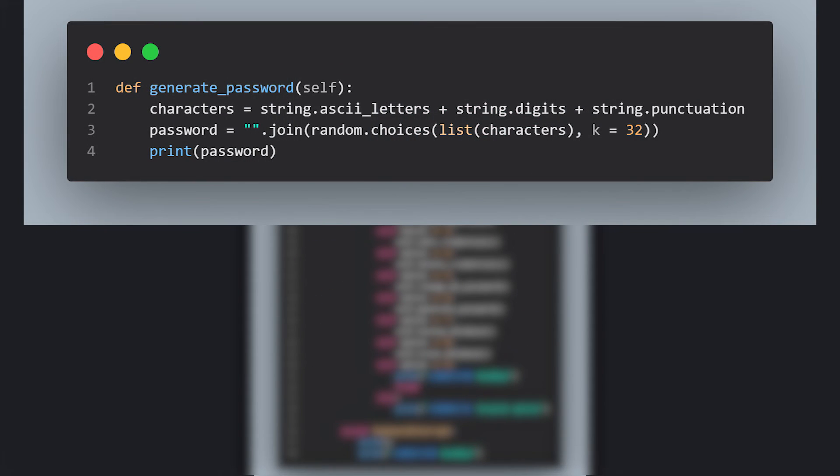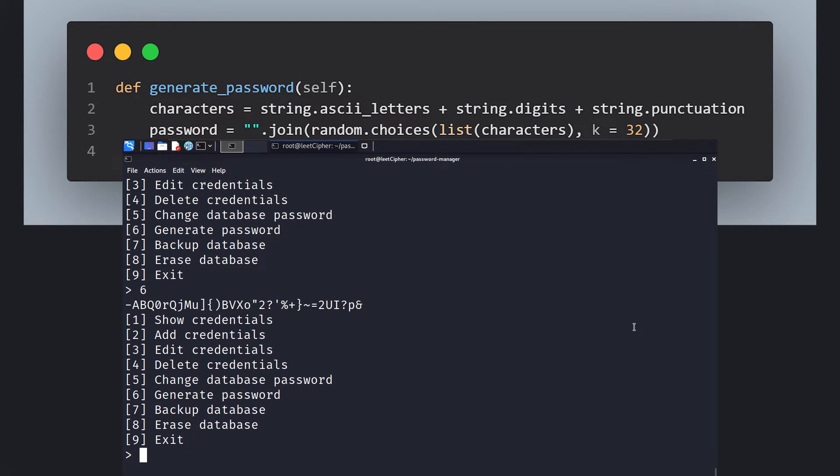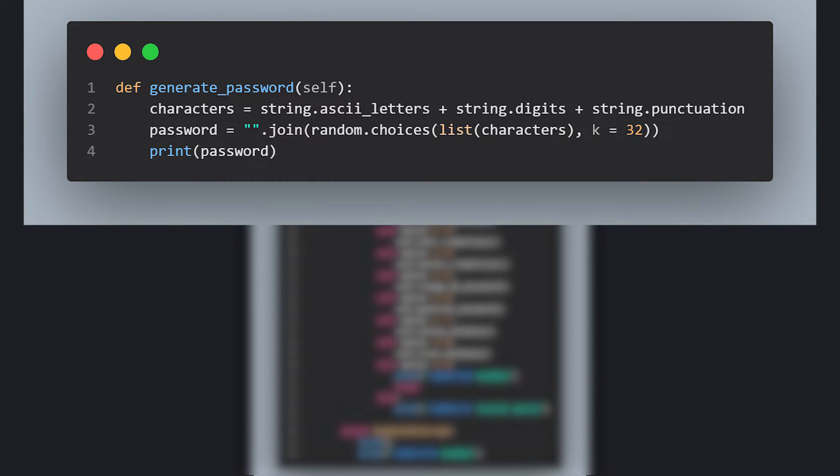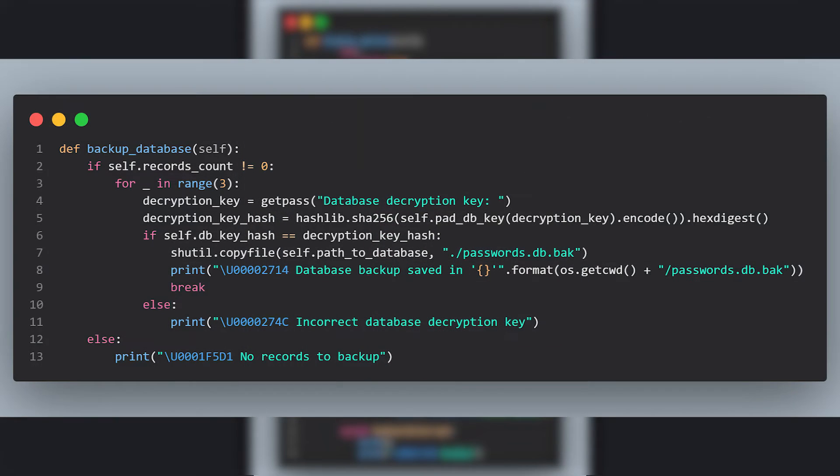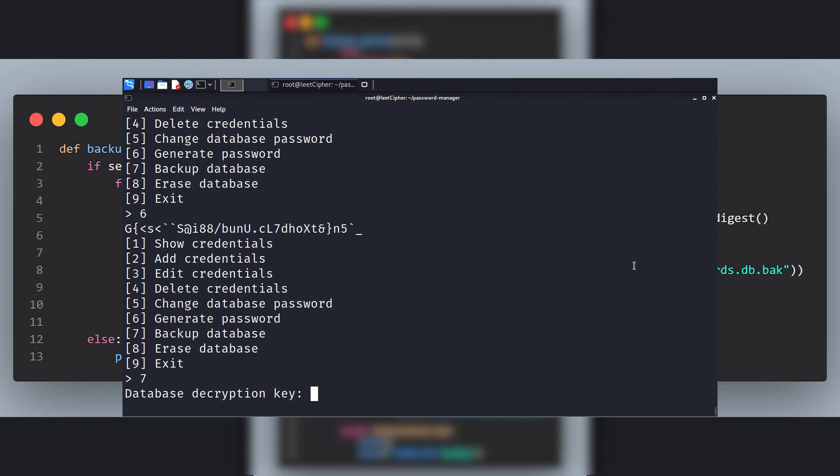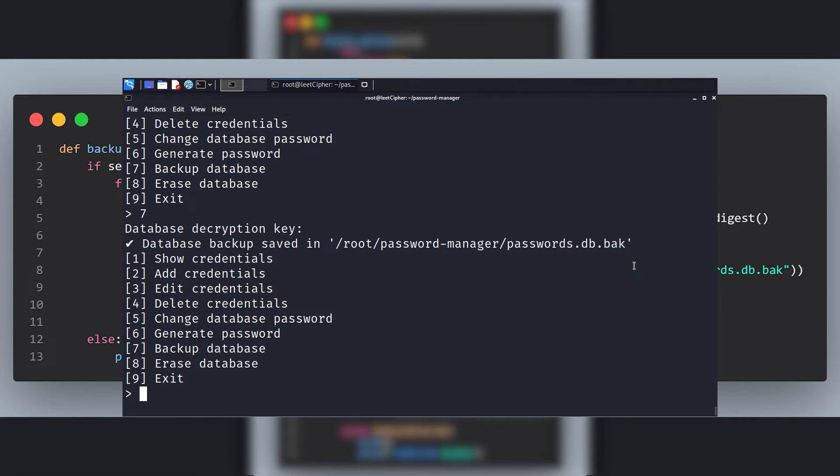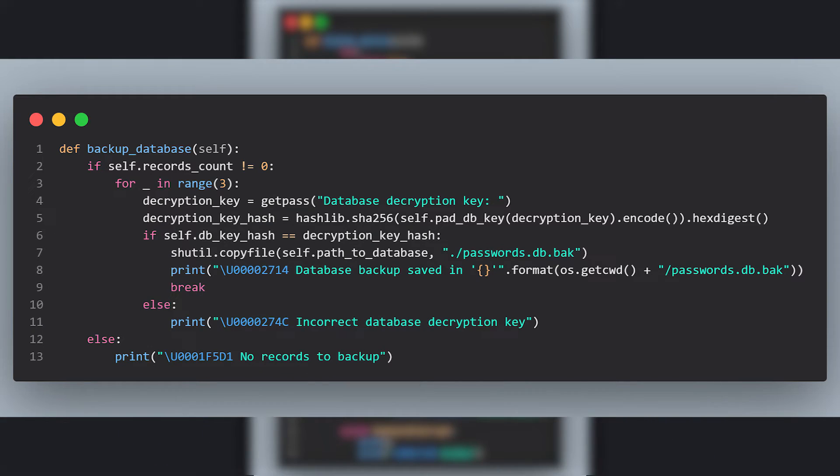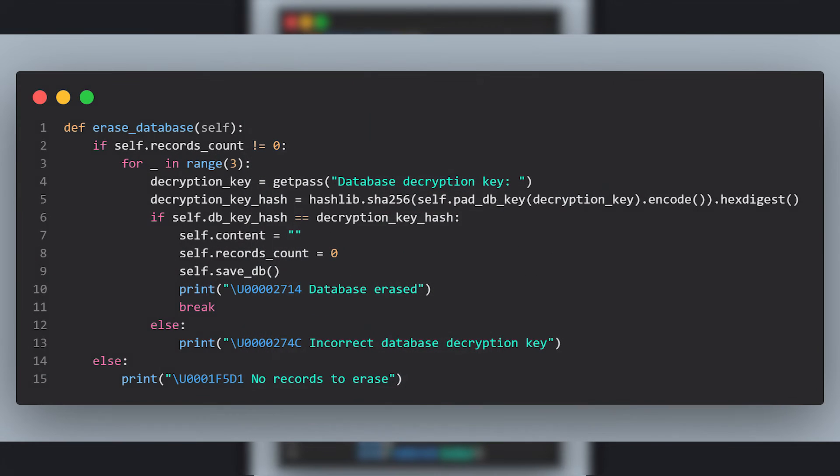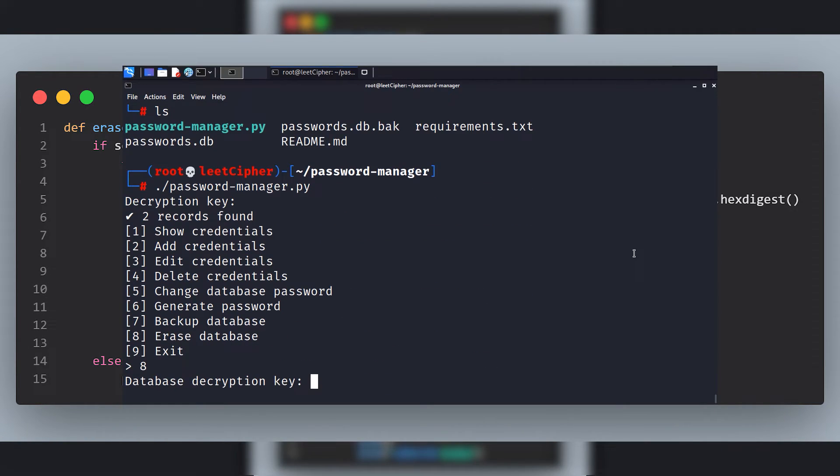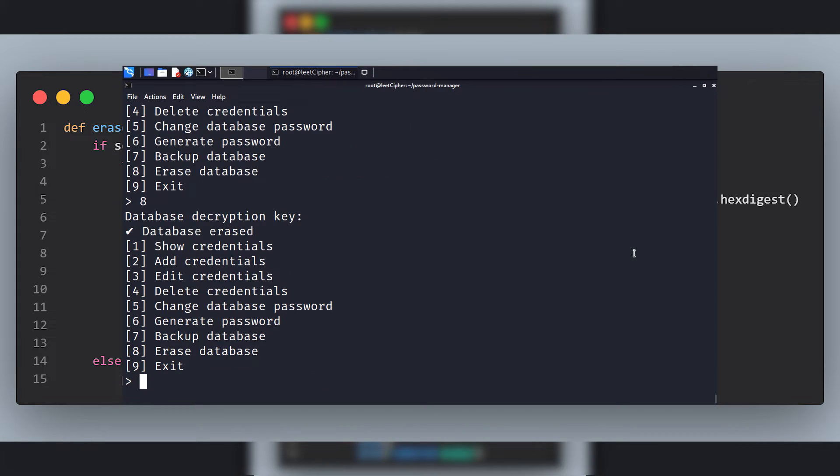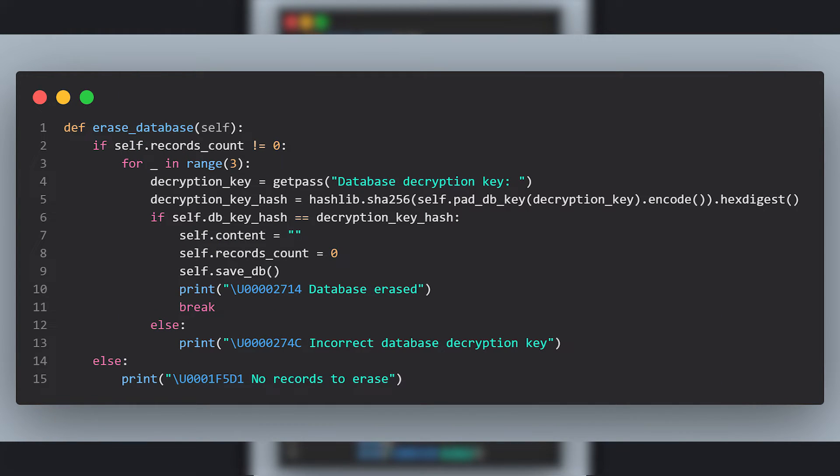Next, we have the generatePassword function. This function generates a 32 character string that consists of upper and lower case letters, digits, and punctuation characters. Next, in the backupDatabase function, we create a backup or a copy of the current database file. The user is prompted to enter the decryption key. If it's correct, we copy the current database file to the current working directory and add the .back extension to it as a backup file. And finally, the last function is the eraseDatabase function. In this function, the user is prompted to enter the decryption key. If it's correct, all the credentials are deleted and the records count is set to zero. And the saveDB function is called to save the changes.